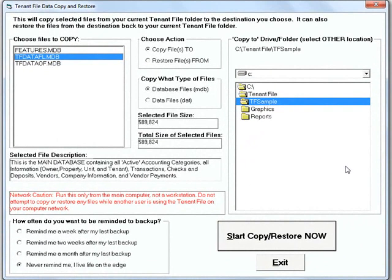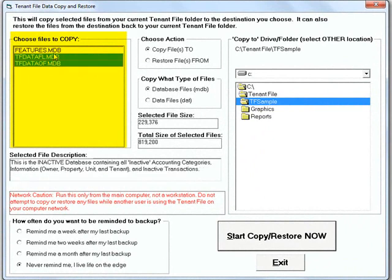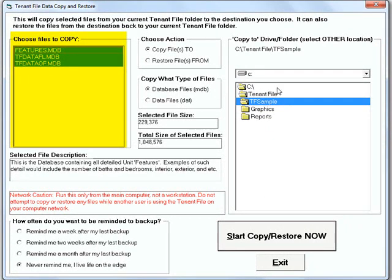The built-in backup system makes it easy to create backups in a matter of seconds. Just choose the files that you want to backup and then choose the destination and hit Start, Copy, Restore Now. This stores these safely on your computer hard drive or any external drive that you wish.